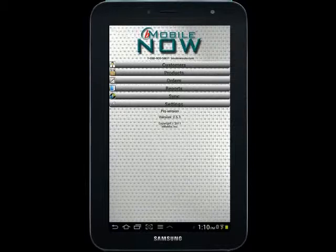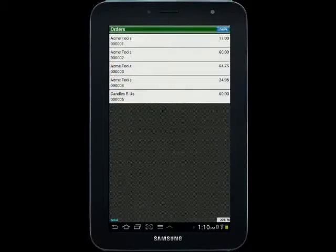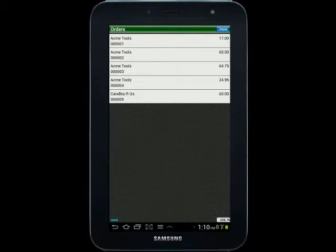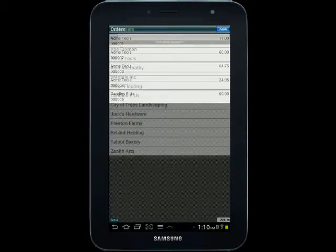We'll be starting from the home screen in B-Mobile Now. The first one is to simply select Orders, and then in the top right corner it says New. This is how you establish a new order.